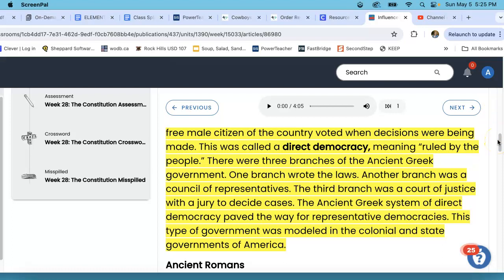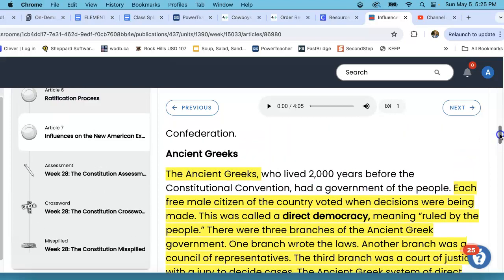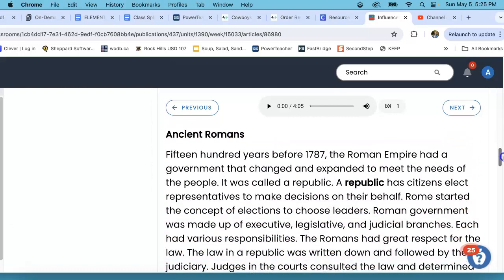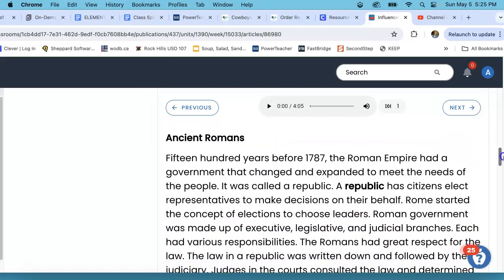This is 5th grade Social Studies Week 28, the Constitution. This is part 3, and we are on the very last page. We just got done with the ancient Greeks. Now we're moving on to the ancient Romans.